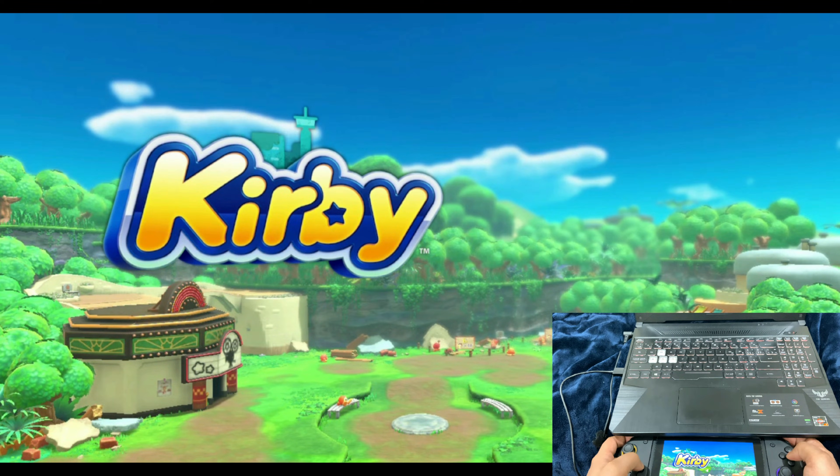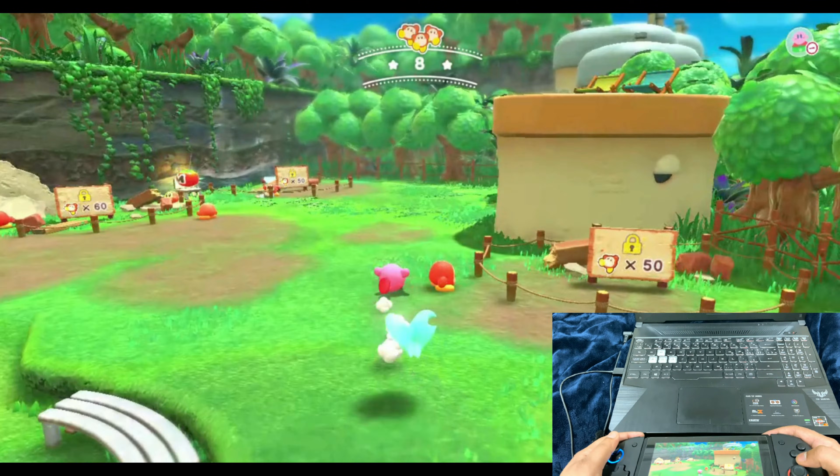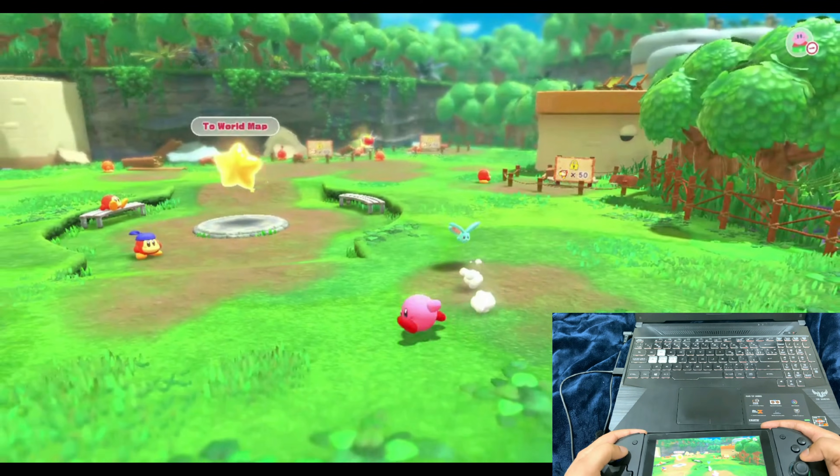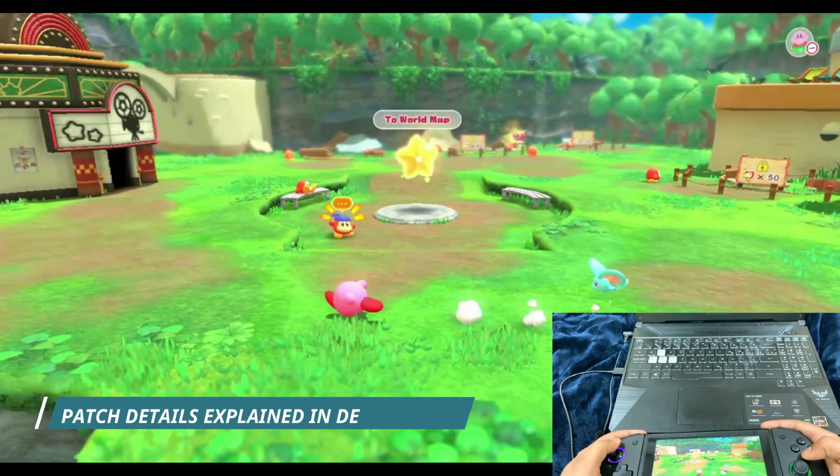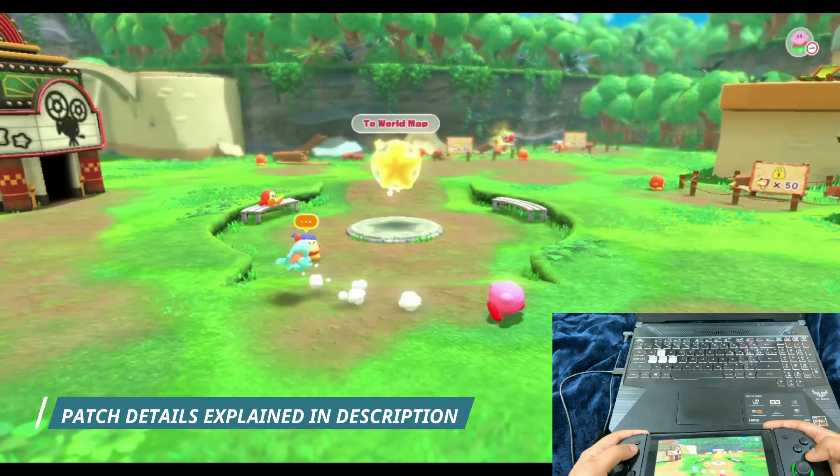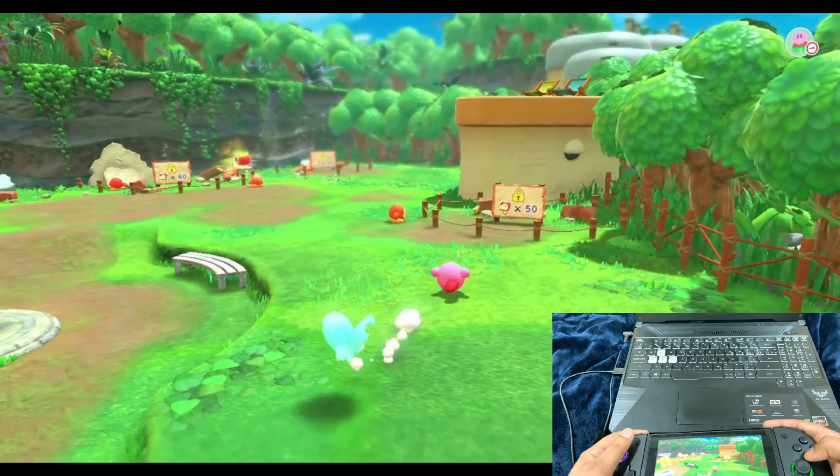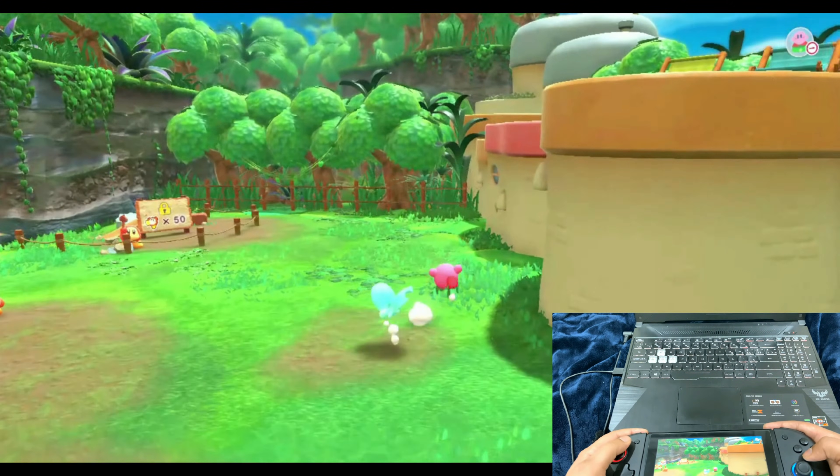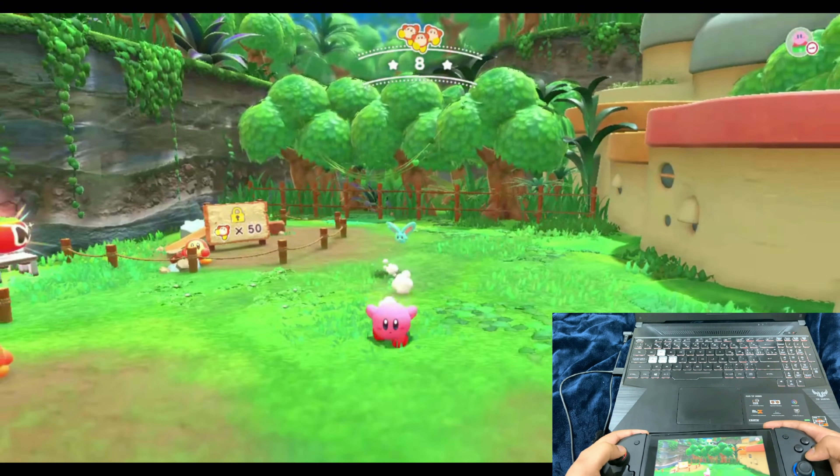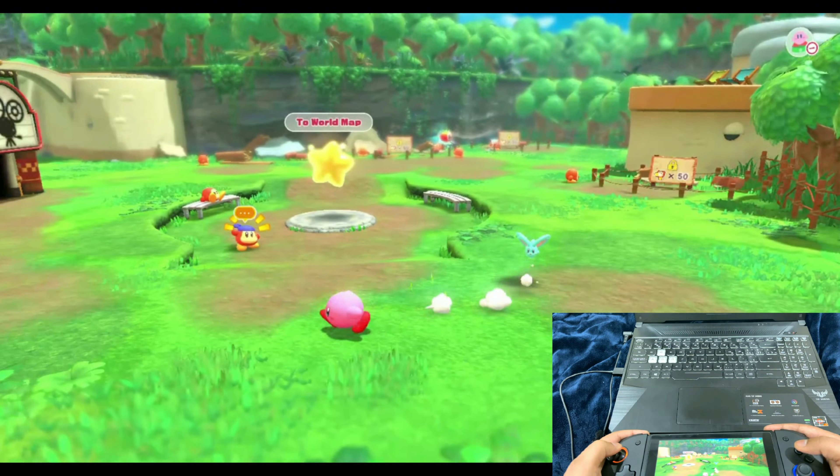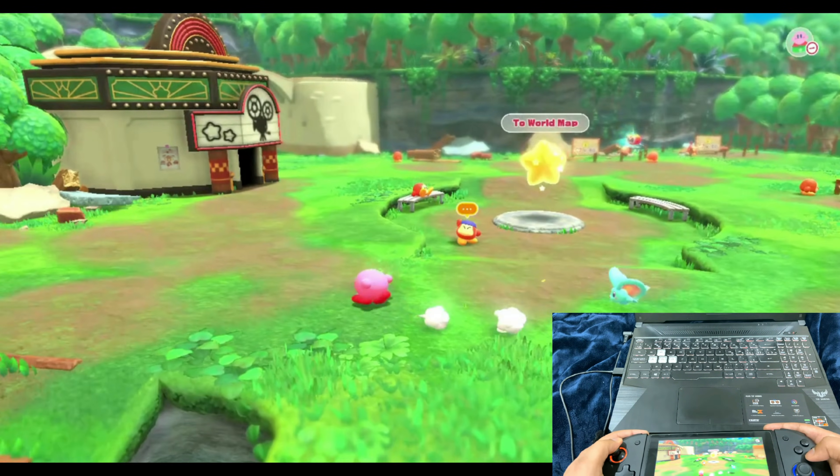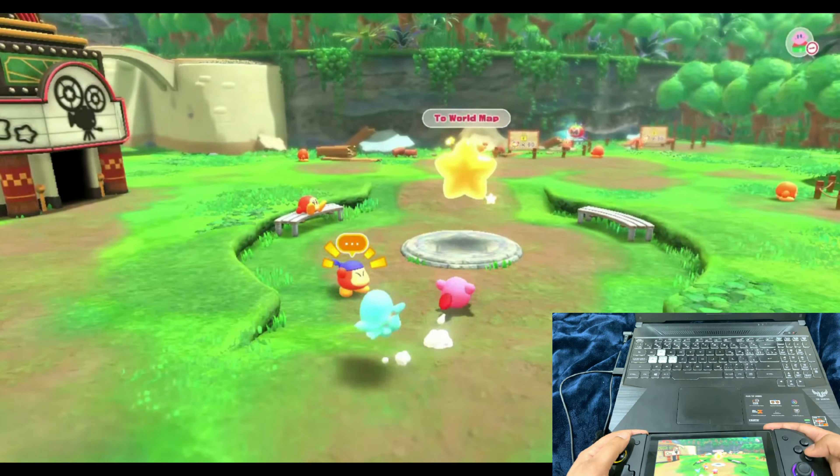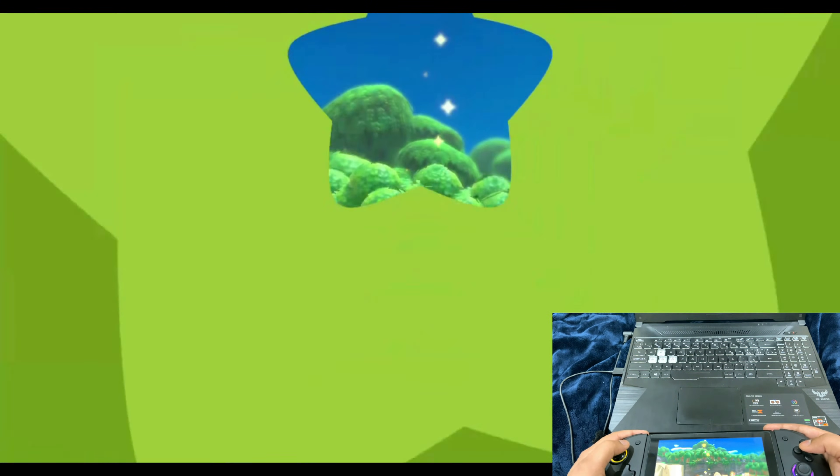This here is how you stream Nintendo Switch games on your PC. Not all games are compatible. However, there is a patch. It might create some instability and crashes, but most of the games are compatible. This is being streamed at 720 pixels, that is the highest resolution.